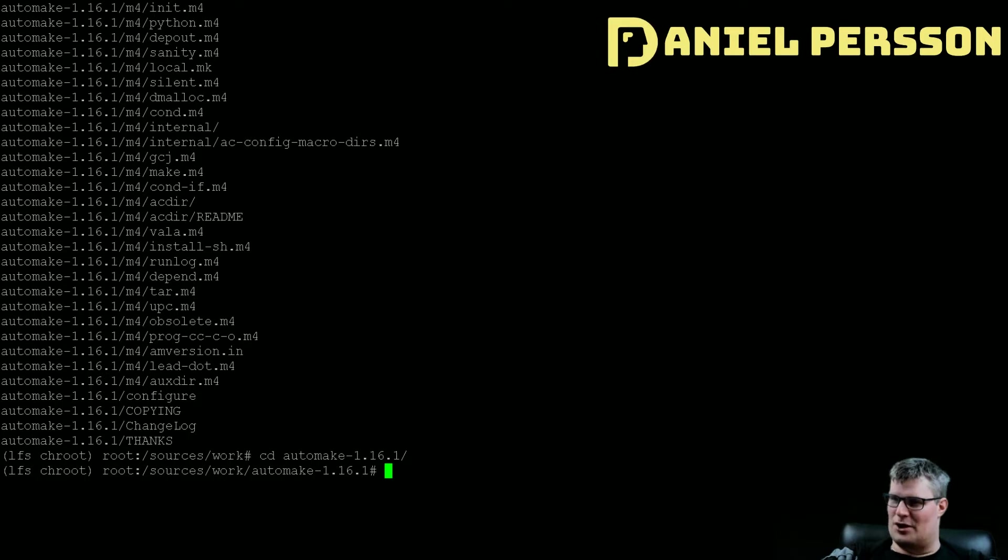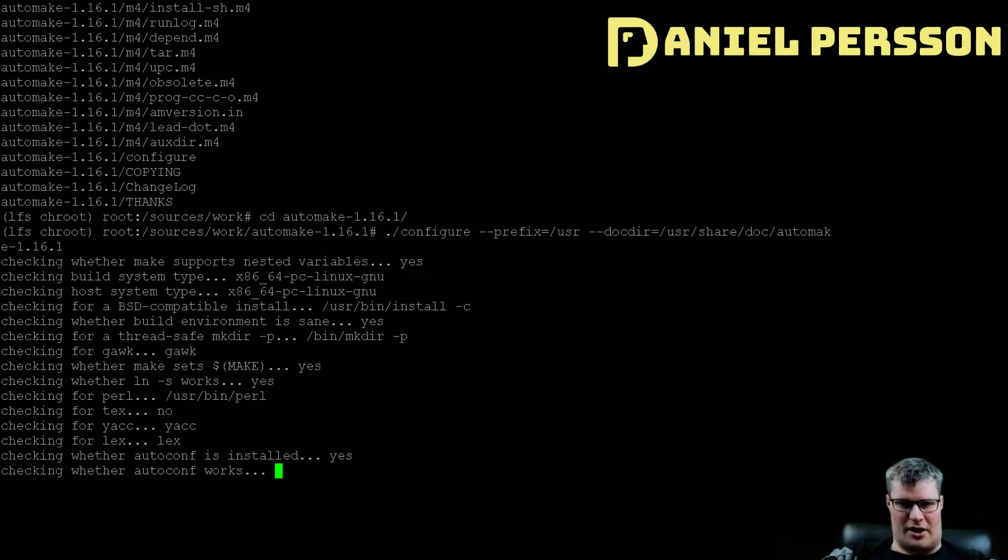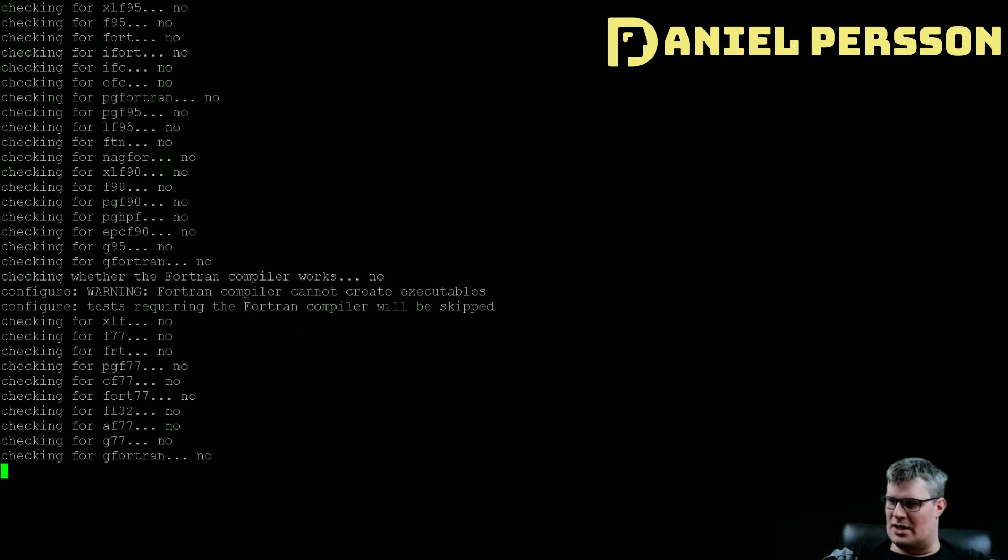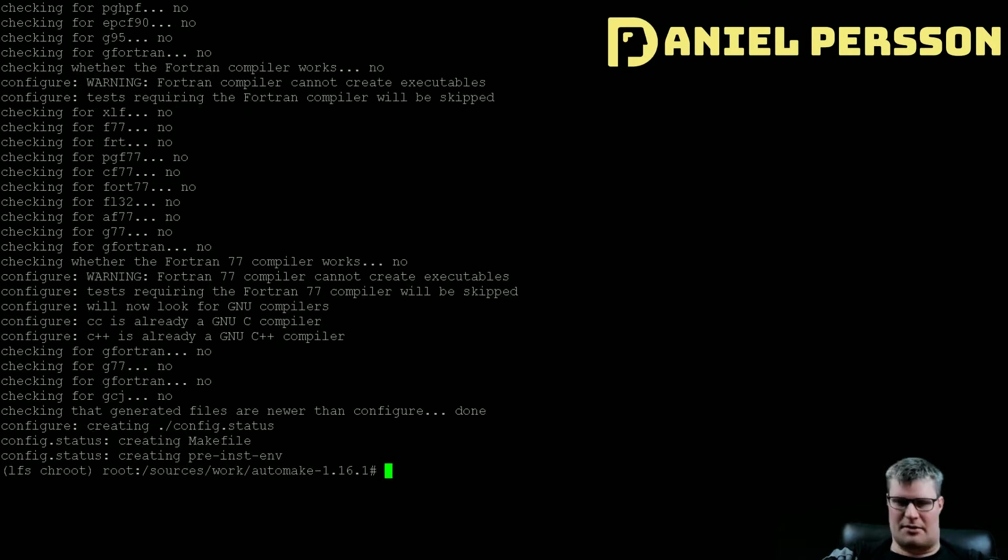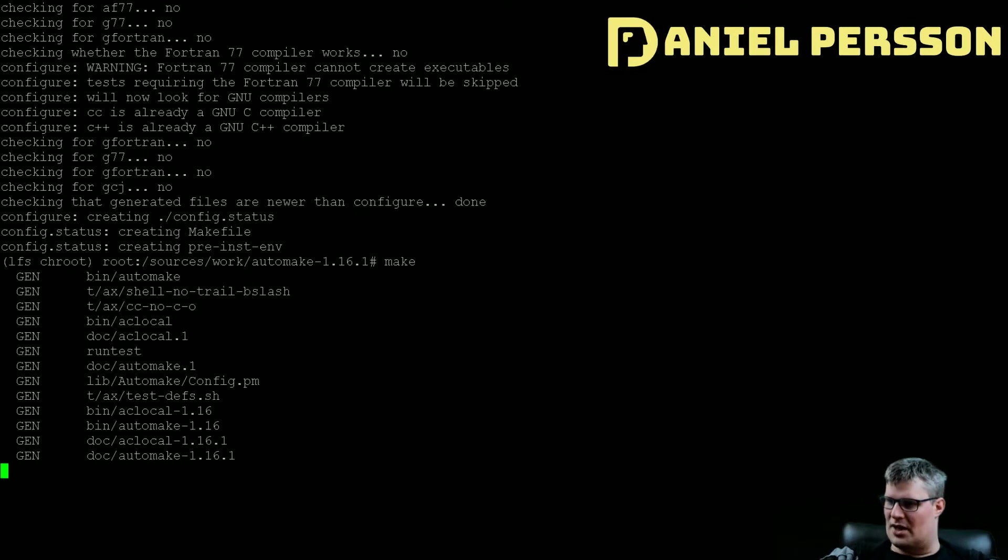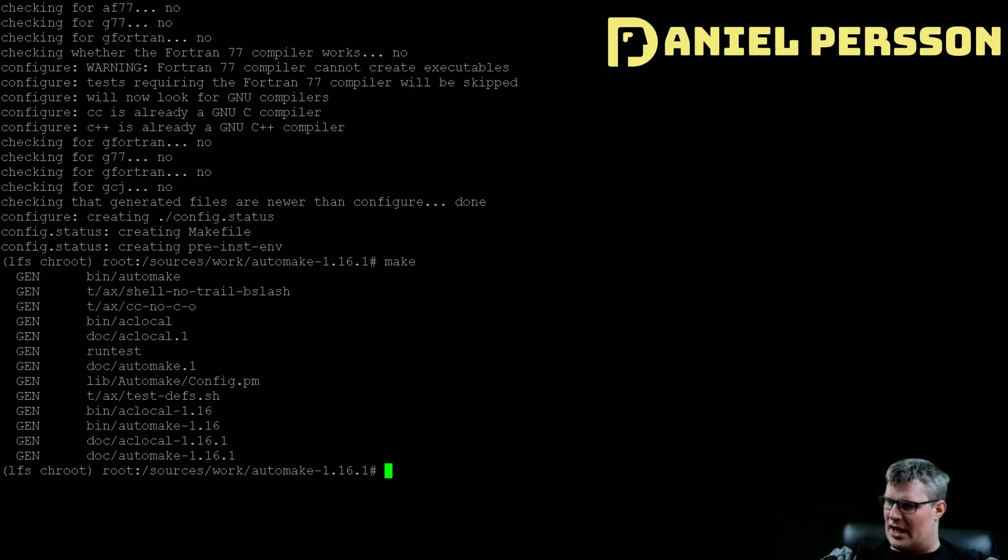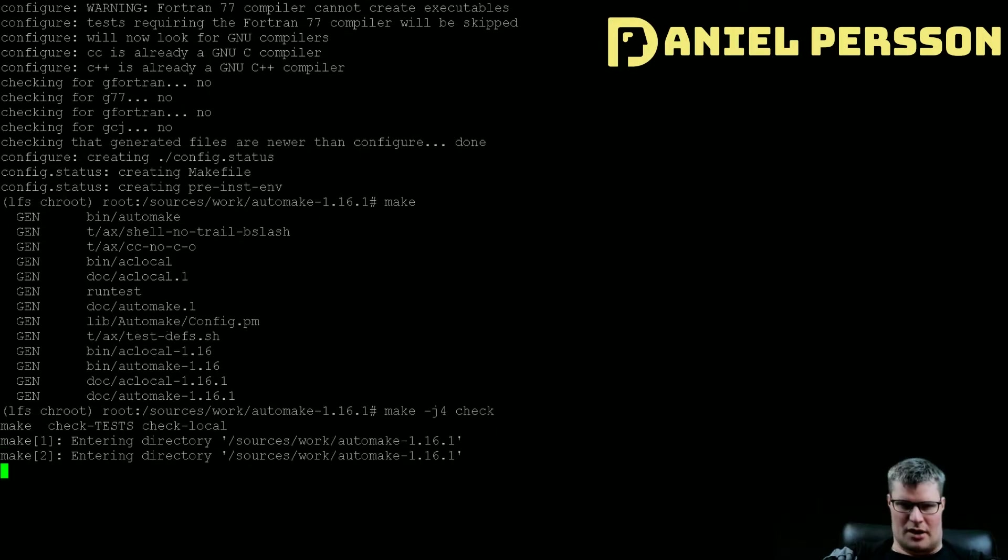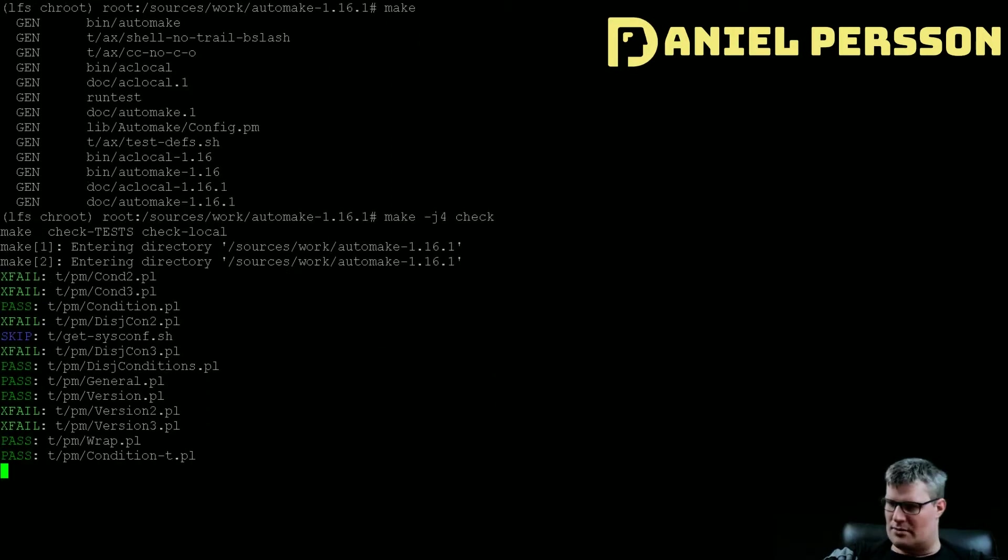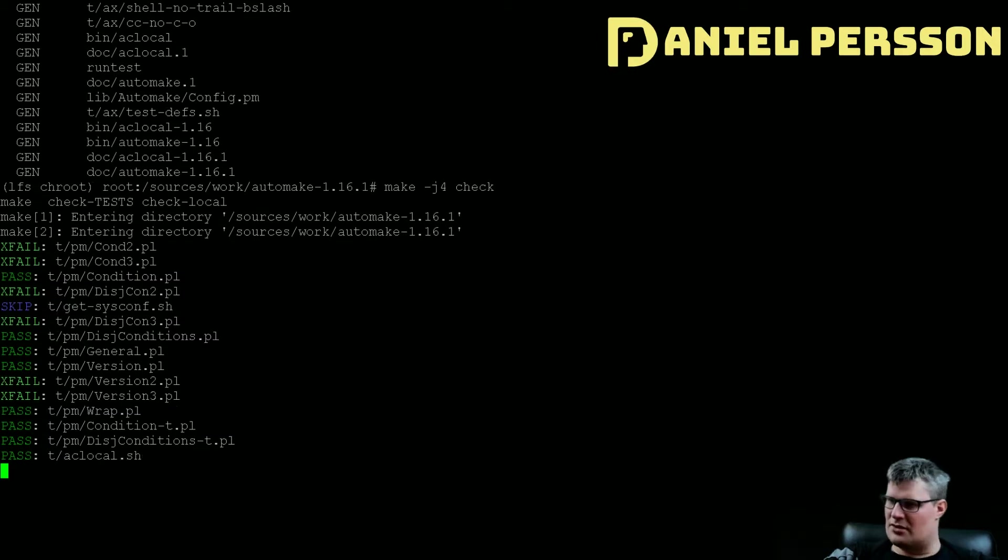The automake package contains programs for generating make files for use with autoconf. Let's configure it. It sets the document directory and the prefix, so we have seen that before. We will run make, it should go quite fast, it wasn't that large. And we also have a check here that we can run with four CPUs, and that can take a little bit of time.